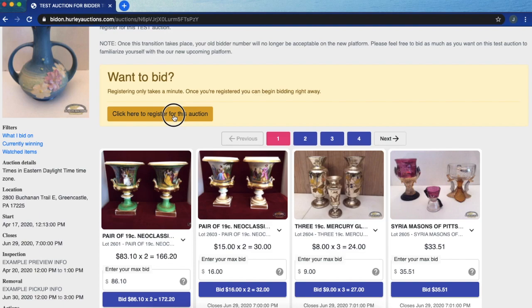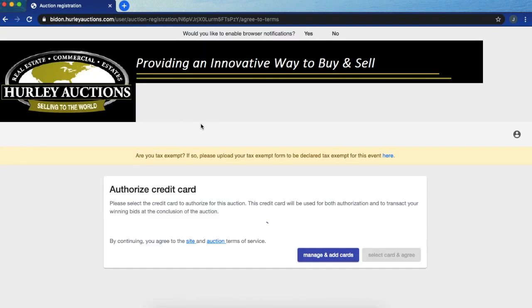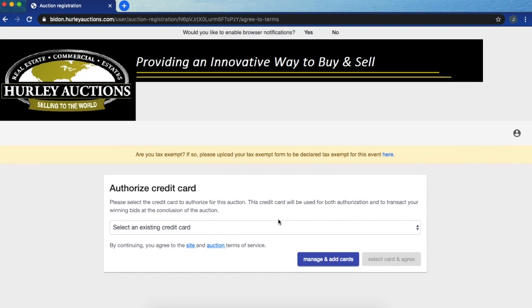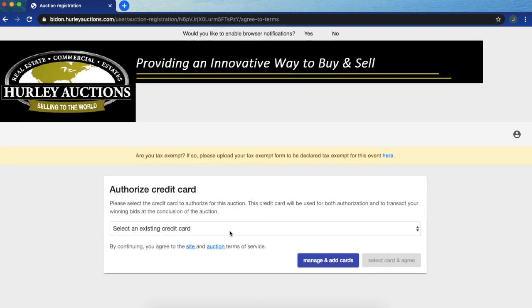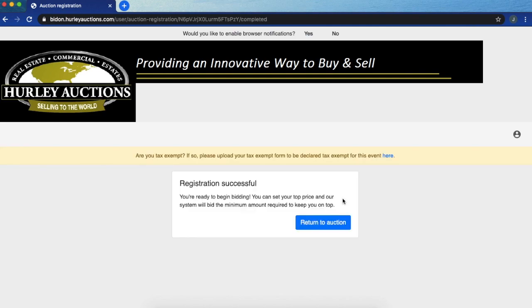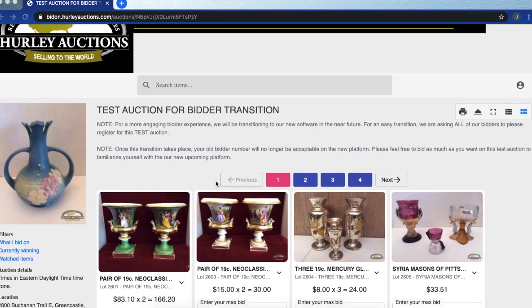Once here I still need to register for this specific auction so I'm going to click here to register. From that drop down menu for the credit cards I'm going to select the one I put in earlier. I am not tax exempt for this auction so I will click no. Then you should receive that you are successfully registered for this auction and you can click return to auction.